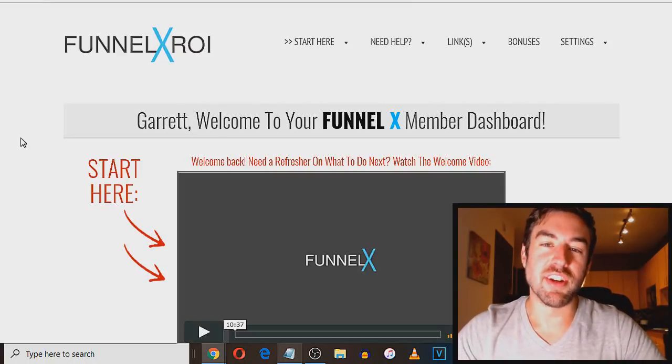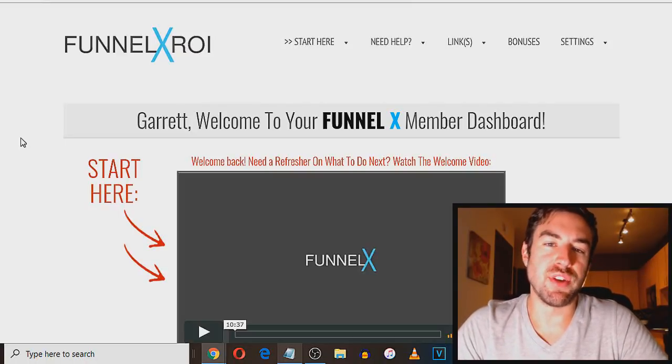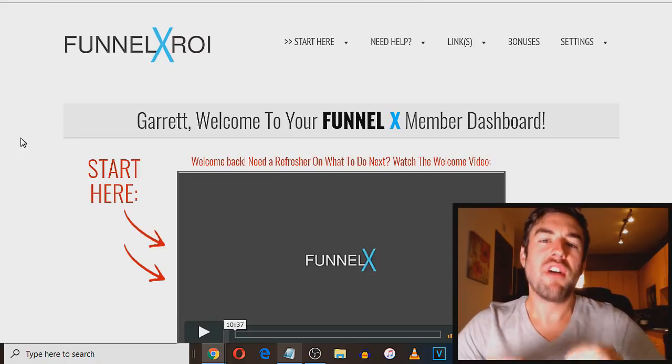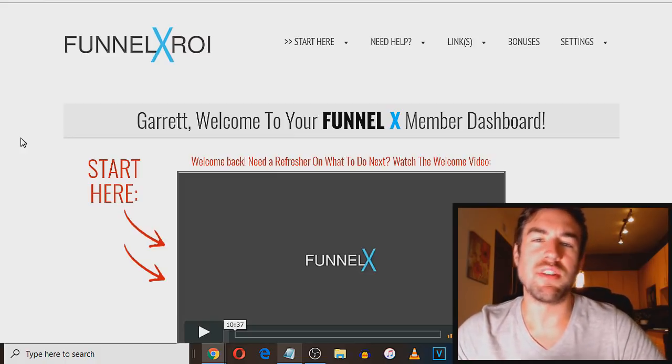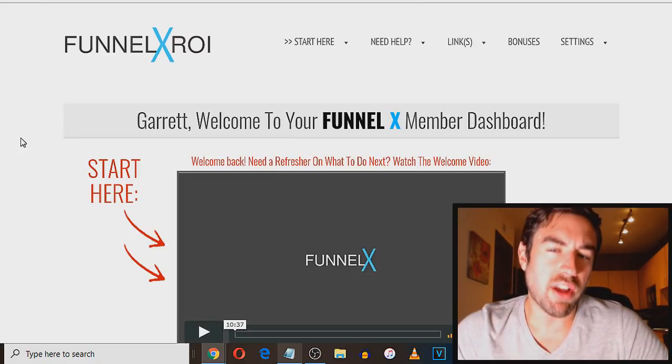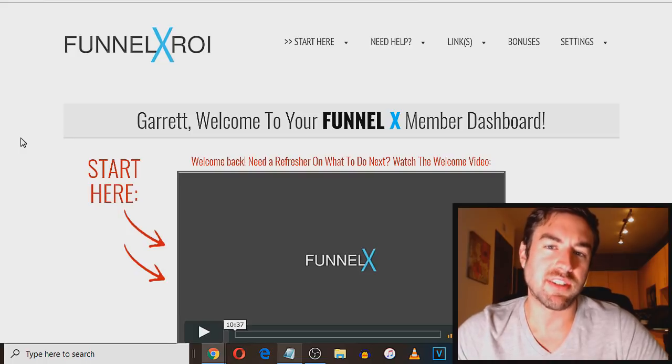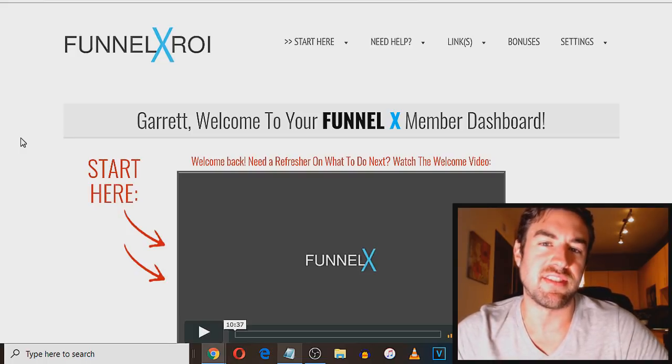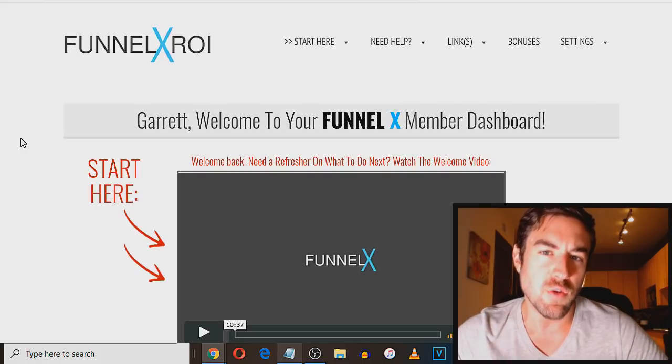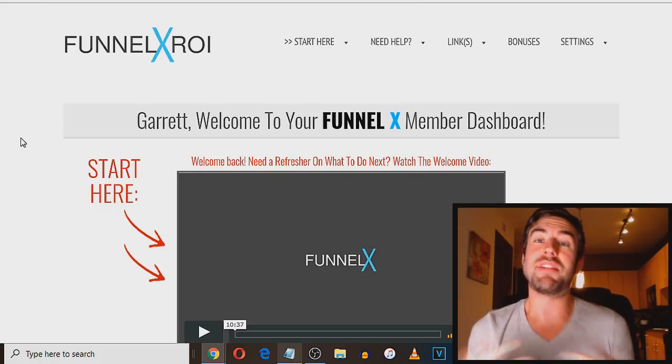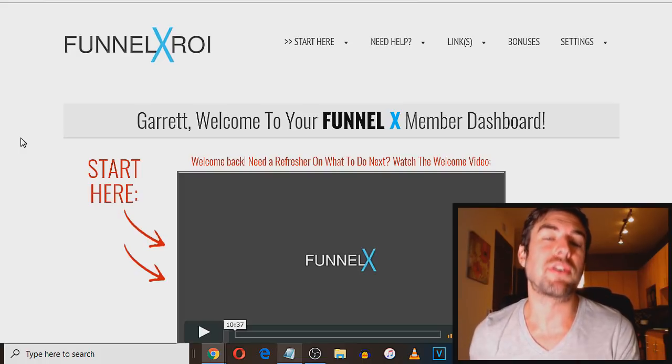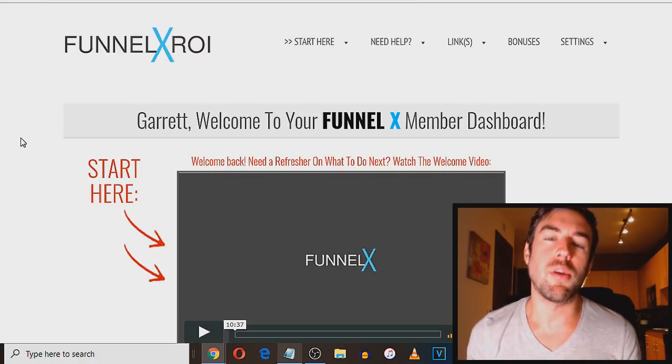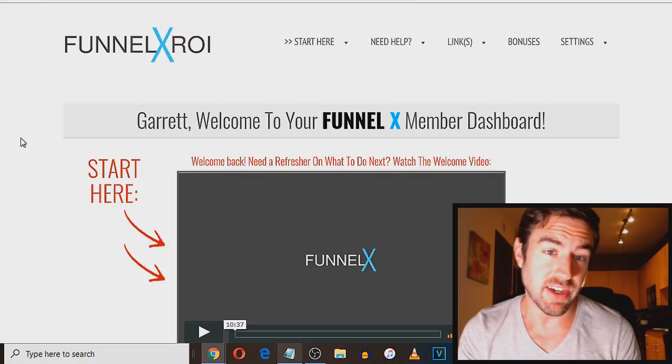What's going on? My friend Garrett Berry here. Welcome to this video. Now in today's video, what I'm going to do is give you a full FunnelX ROI review, as well as a walkthrough on exactly how it works. And then towards the end, how you can start this system totally for free in a few minutes and start to make potentially up to $1,000 per commission, totally on autopilot paid instantly.